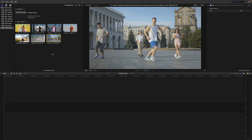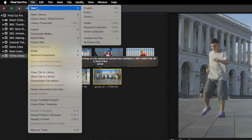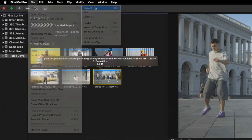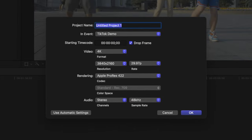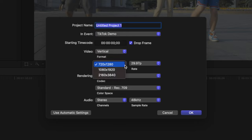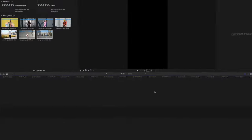With your media imported into Final Cut Pro, make a new project. You can upload horizontal or square videos to TikTok, but to make the most out of this mobile platform, you'll want to set the video format to vertical and set the resolution to 1080 by 1920. This gives you a 9 by 16 aspect ratio and uses the entire screen on your mobile device.